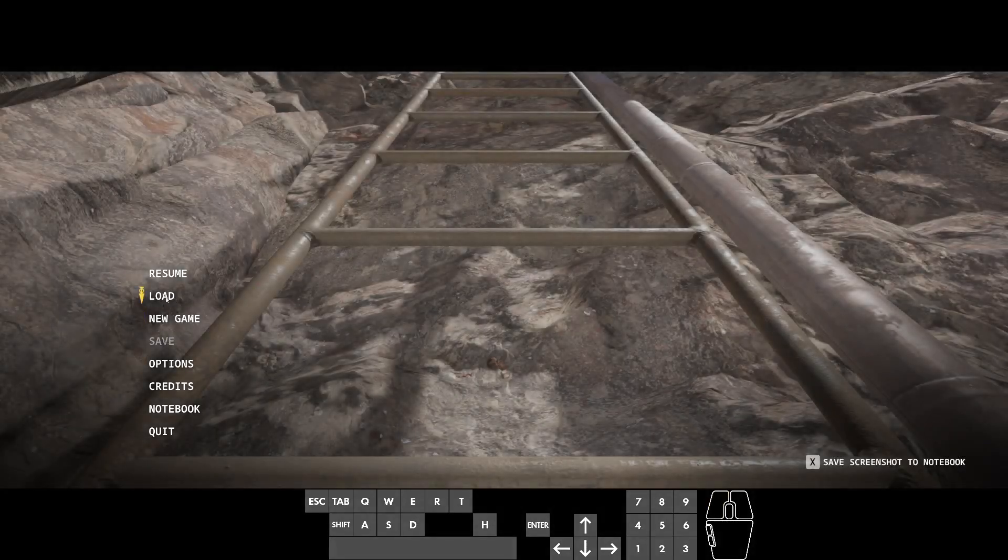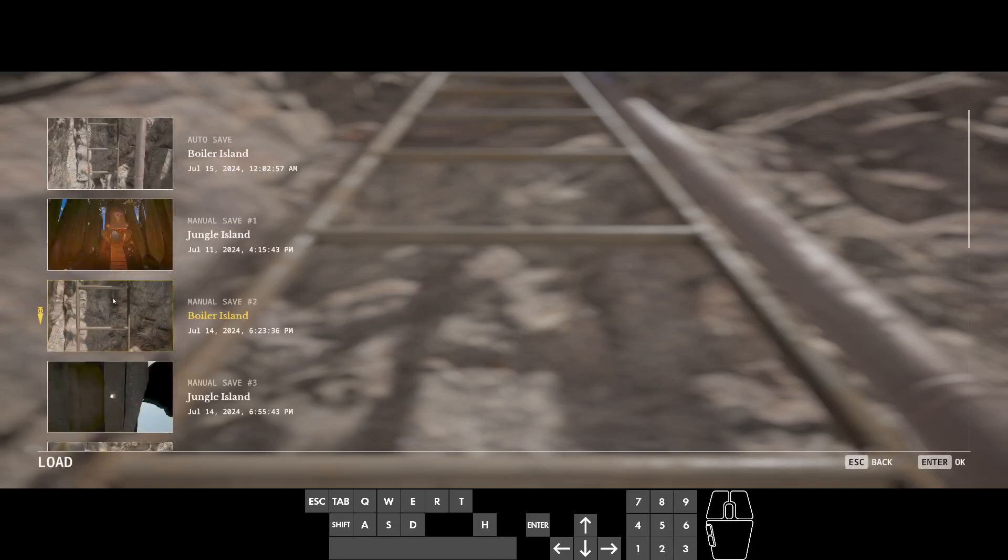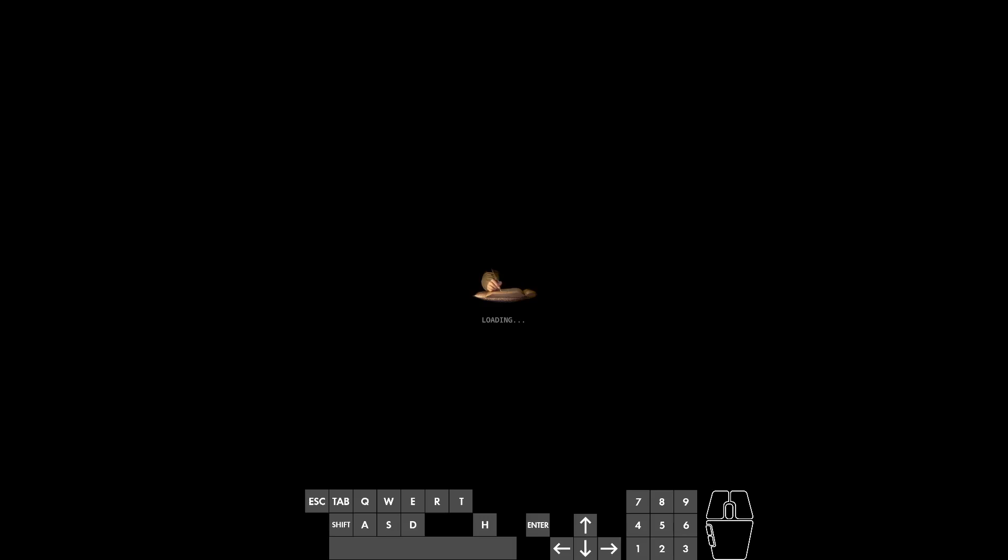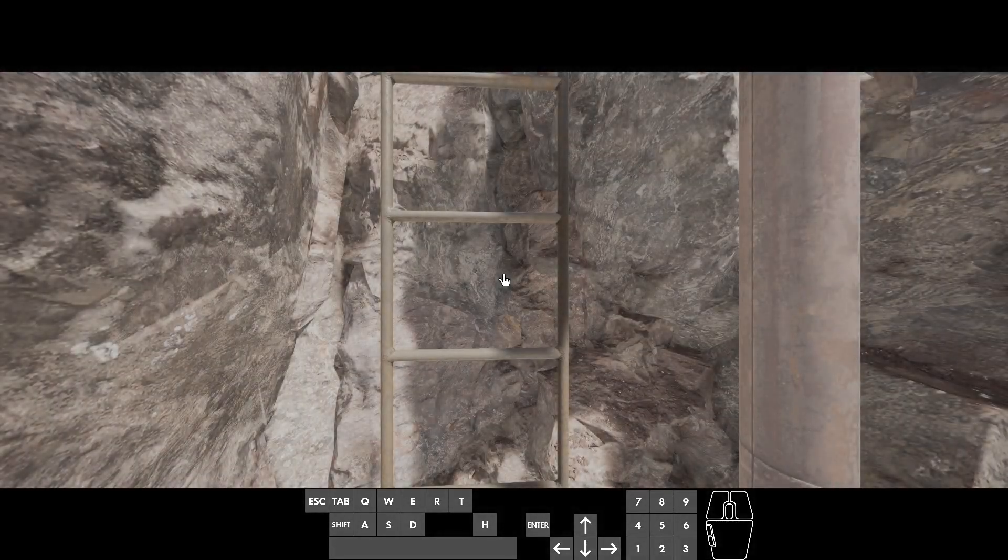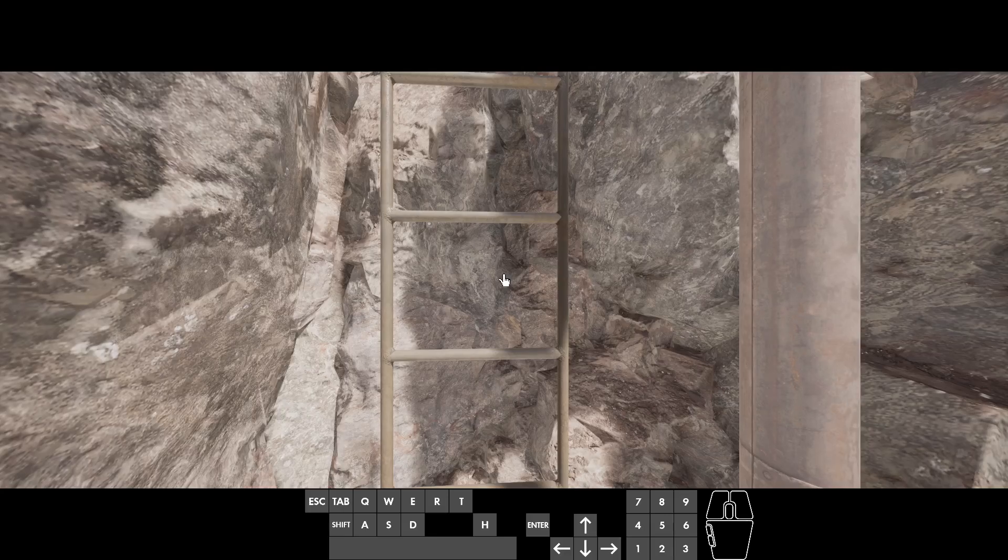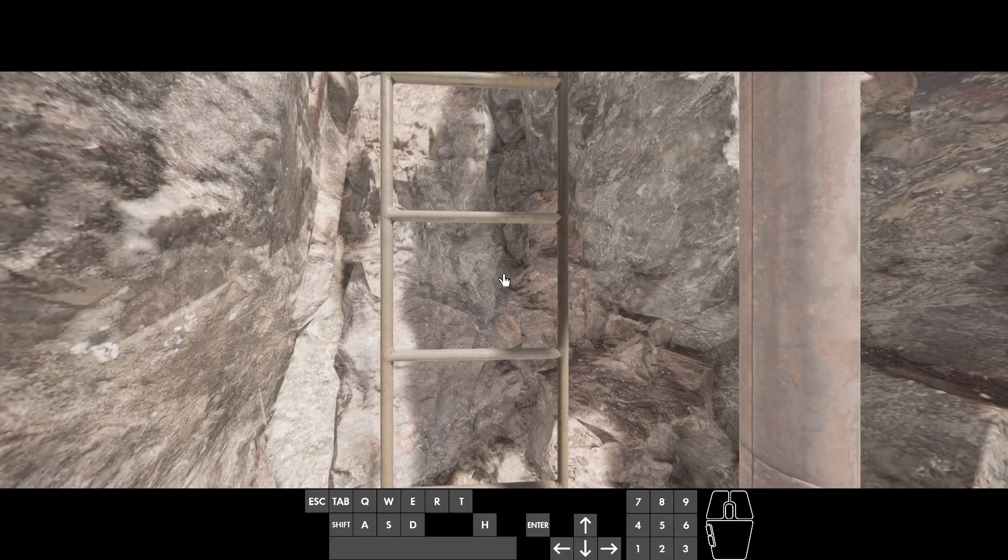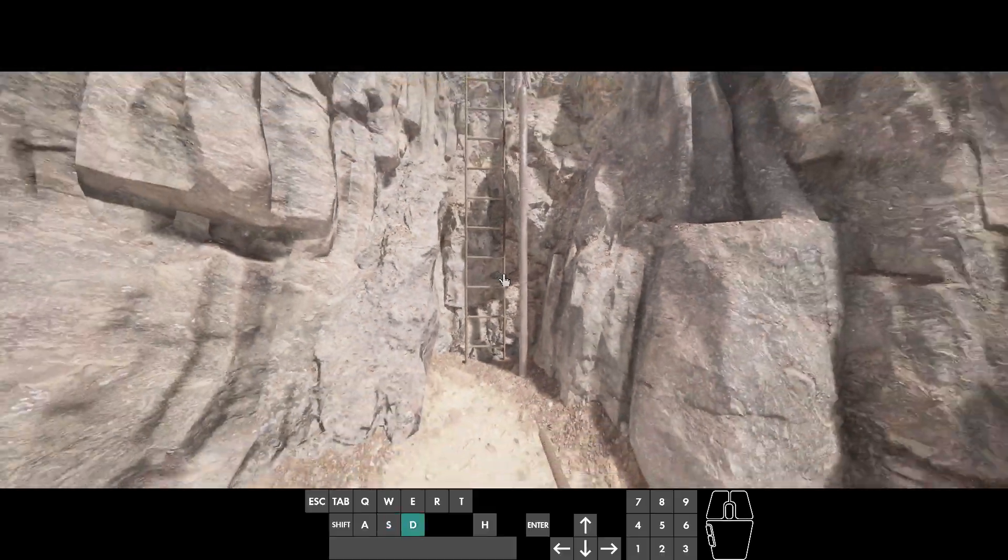So for example, if I load this save, which is the exact same point on the ladder, what will happen is I'll still be climbing a ladder in theory. You can kind of hear it. It's very quiet and very subtle, but in general,